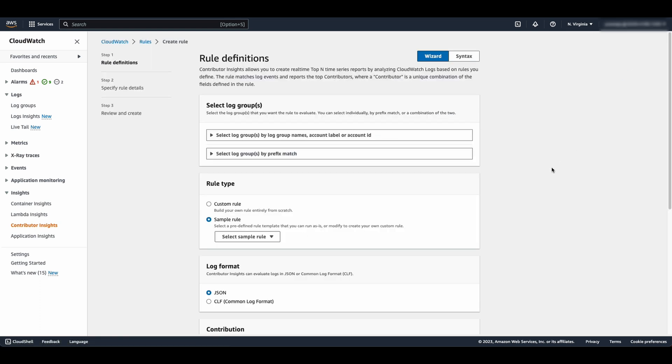In the Rule Definition, choose Wizard. Under Log Groups, select the name of the WAF log group that you created earlier.